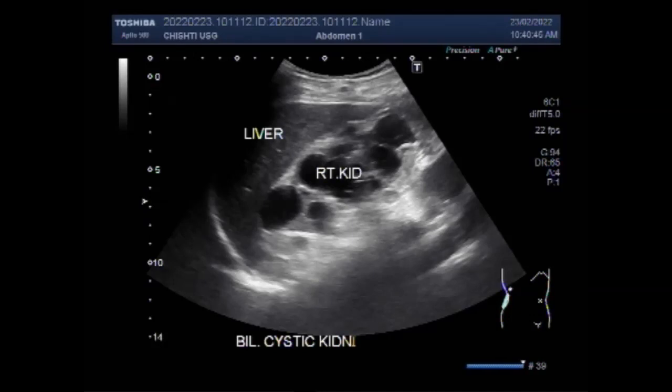But as I have already told you, there is no liver involvement in this case.